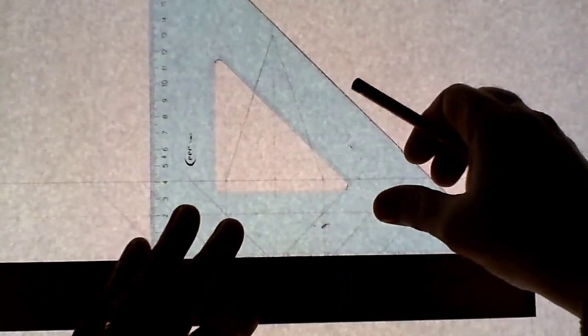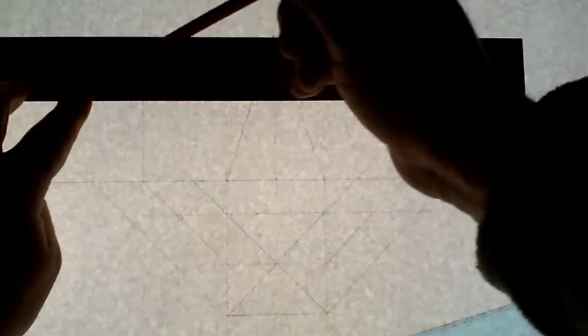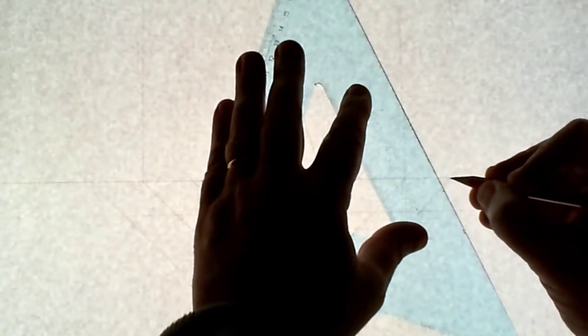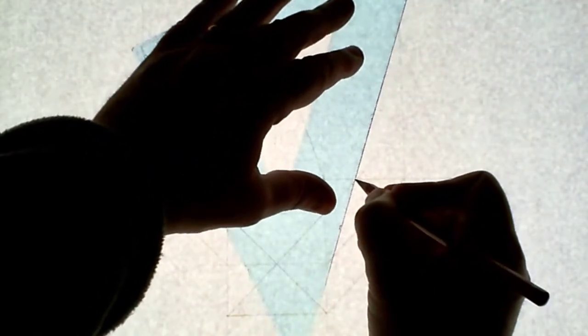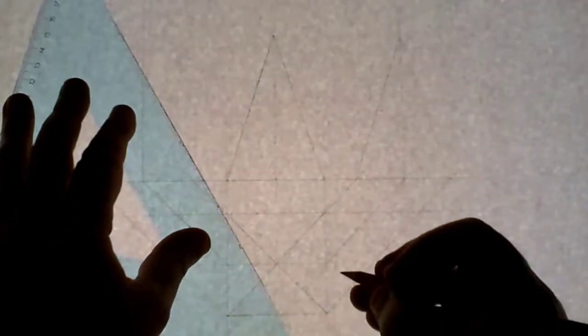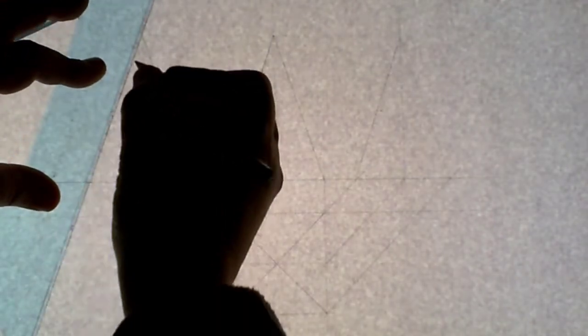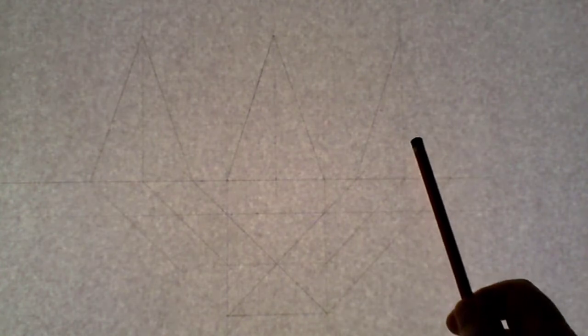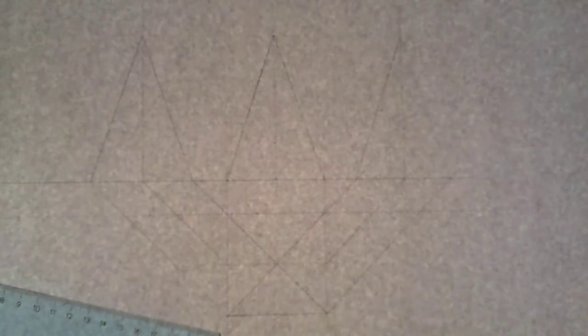Bring those two center points up vertically on the elevation, then bring the height of the pyramid out to both end views and draw in the bottom corner of the base to the top of the pyramid. So now we have the elevation, the plan, the end view looking in from the left-hand side, and the end view looking in from the right-hand side.